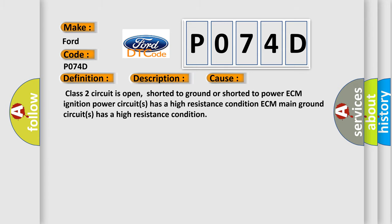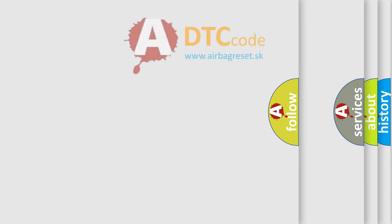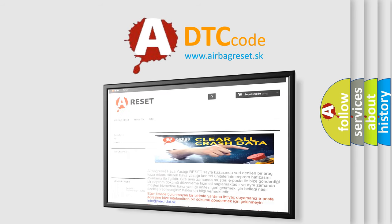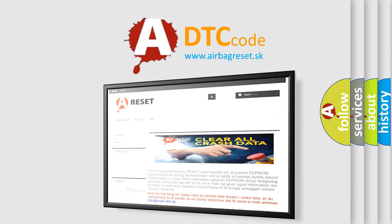The Airbag Reset website aims to provide information in 52 languages. Thank you for your attention and stay tuned for the next video.